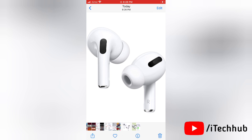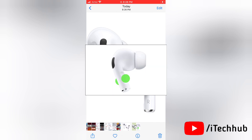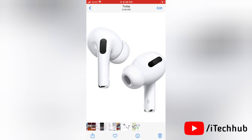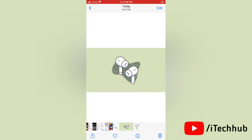To mute your AirPods while you are on a call, all you need to do is press the stem of the AirPods — as you can see here — or press the Digital Crown on the AirPods. Your microphone will be muted with just one click. When you want to unmute yourself, press the stem or the Digital Crown again, and you are back in the conversation.